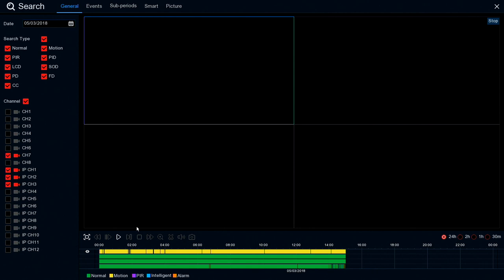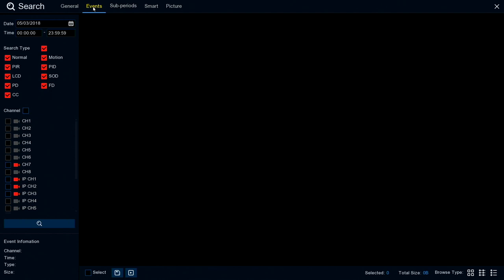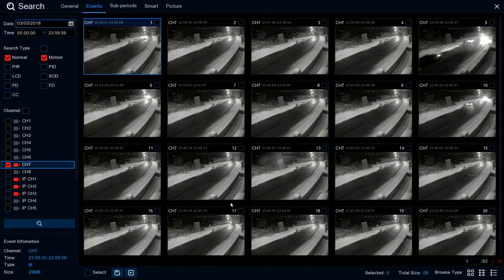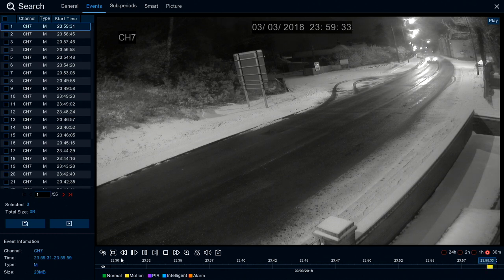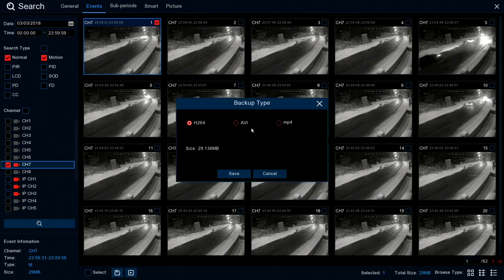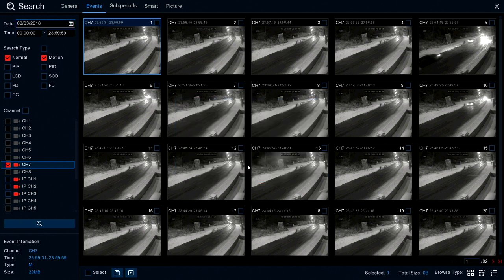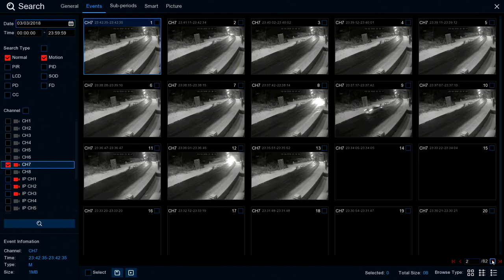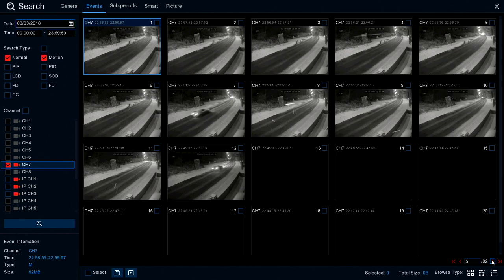Looking again at the playback screen - along the top you've got a few different options. Events will show you any events that have happened during the day, any motion activity or any triggers. So let's go to Friday the 3rd, normal and motion, camera 7 and search. You'll see different shots taken at different times of the night using that one camera. You can click on one and hit the play button to play it, or tick it and hit the backup button to export it to USB. This mode allows you to quickly search through events to see what happened over the course of an evening.